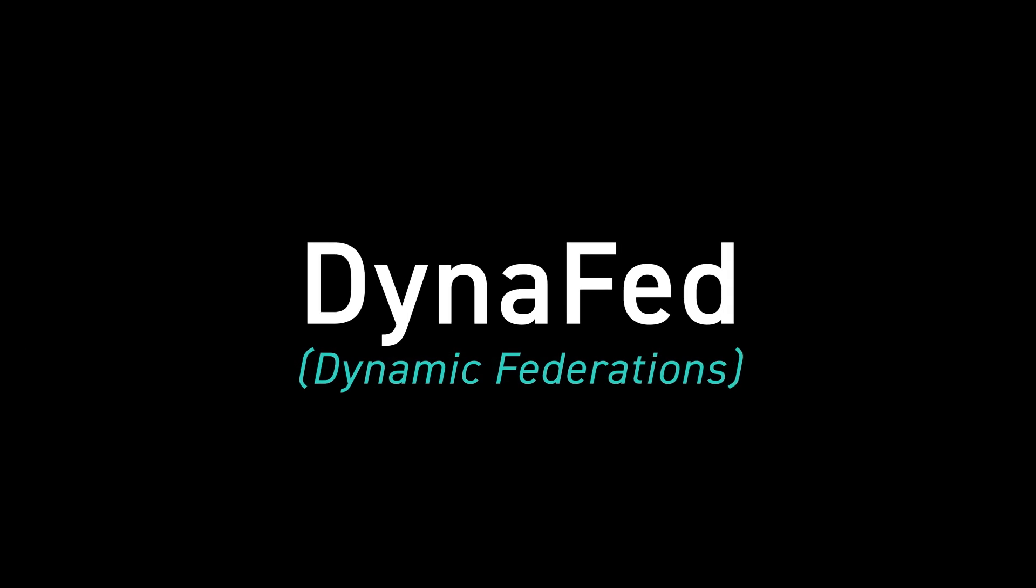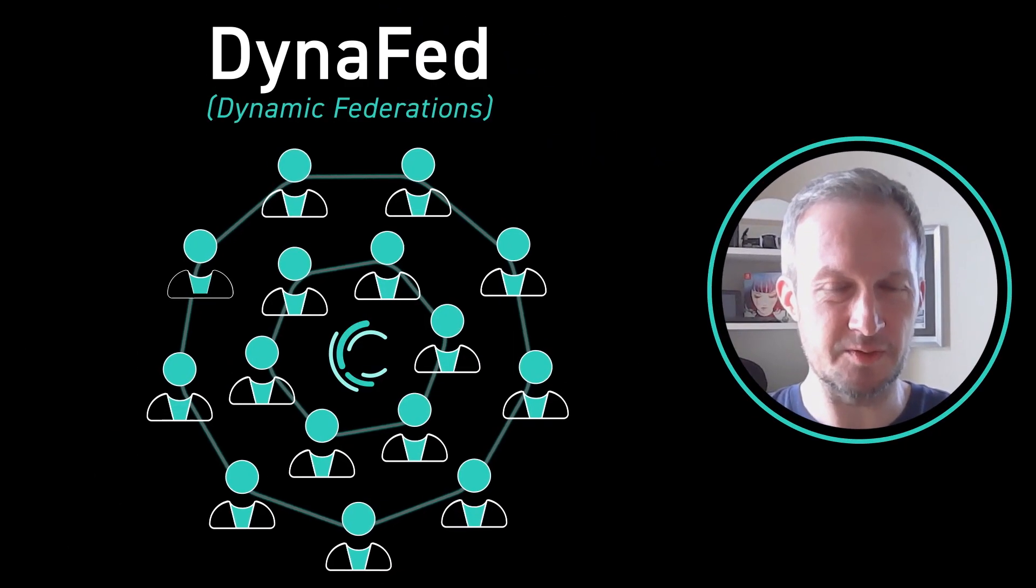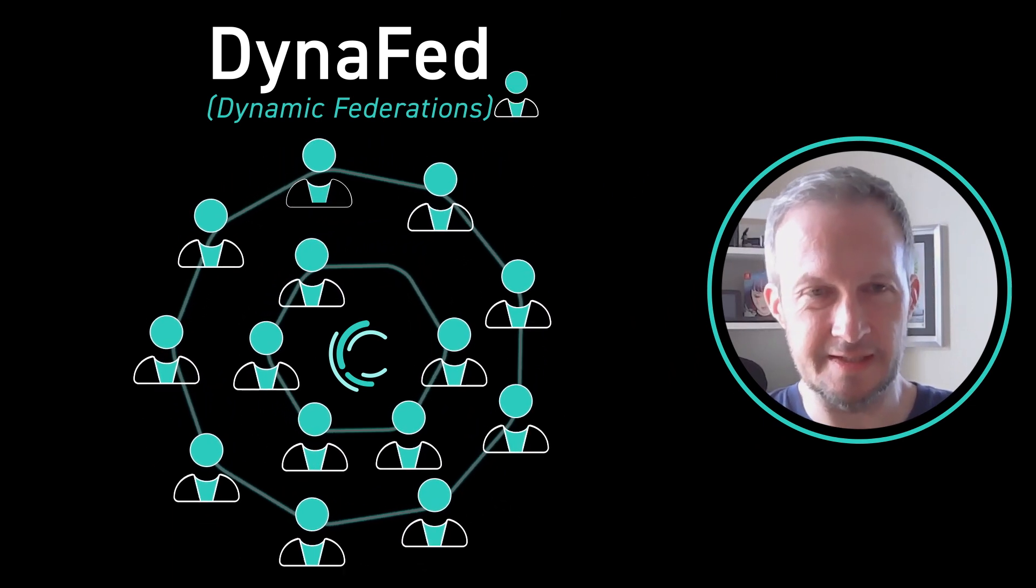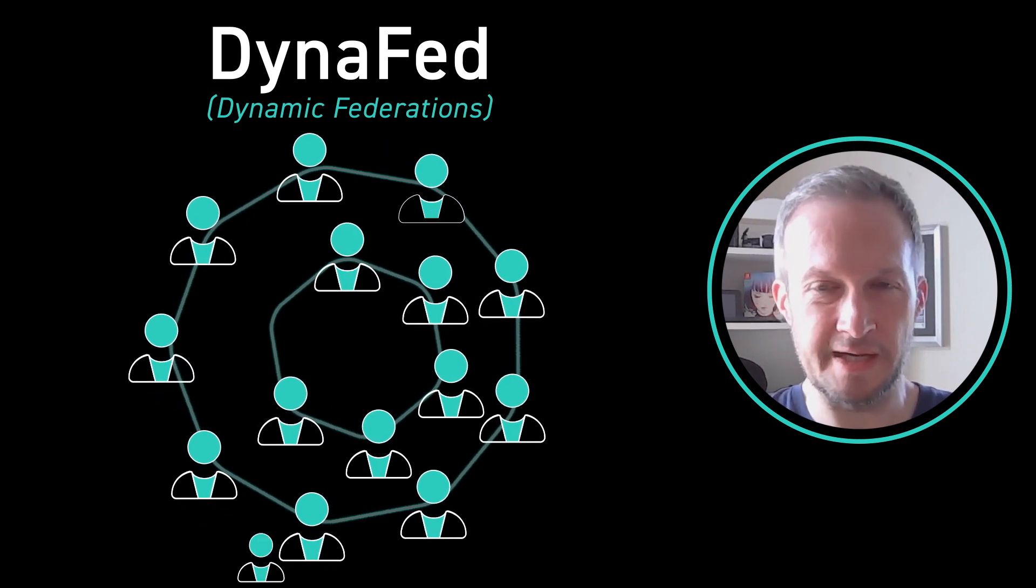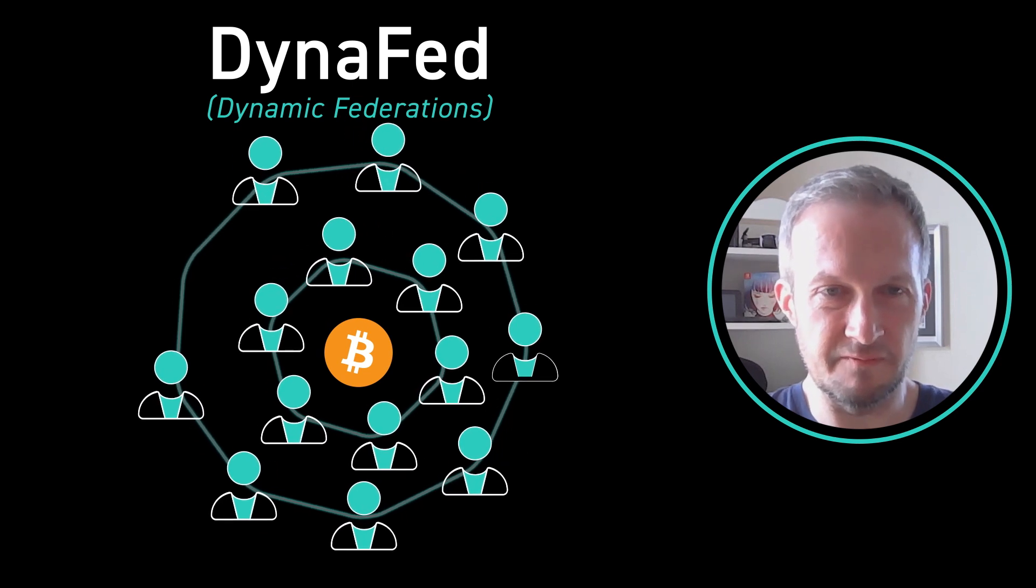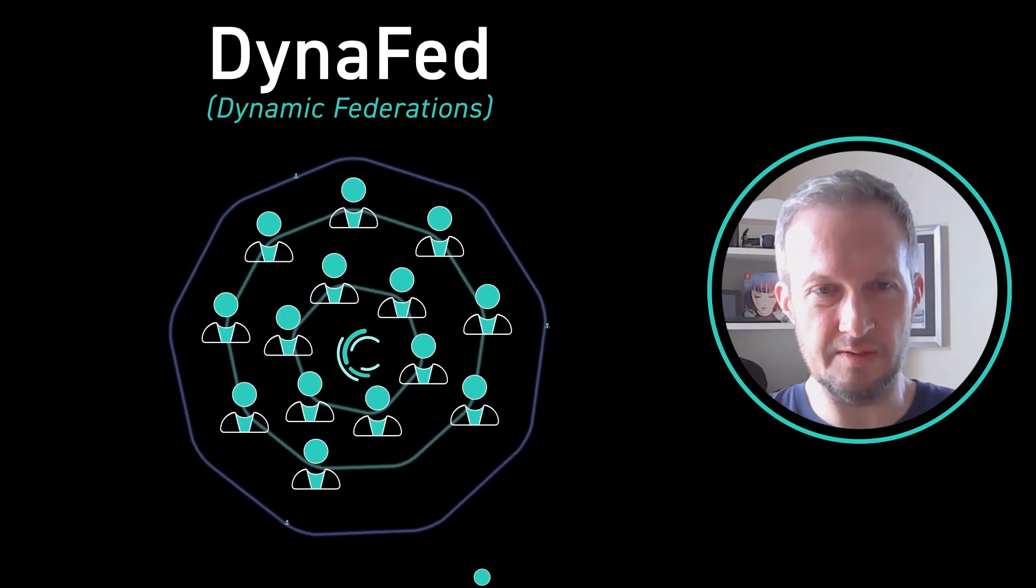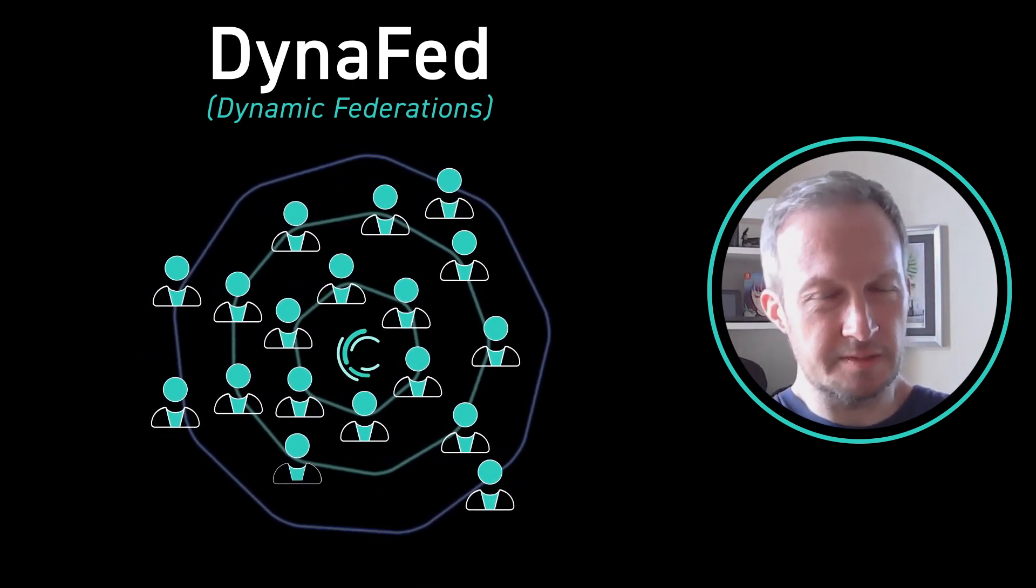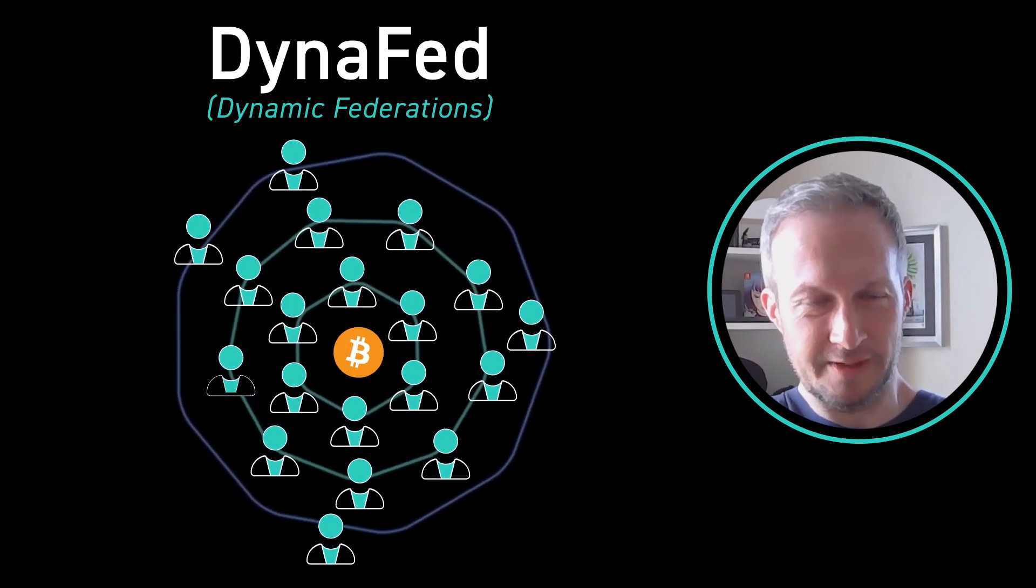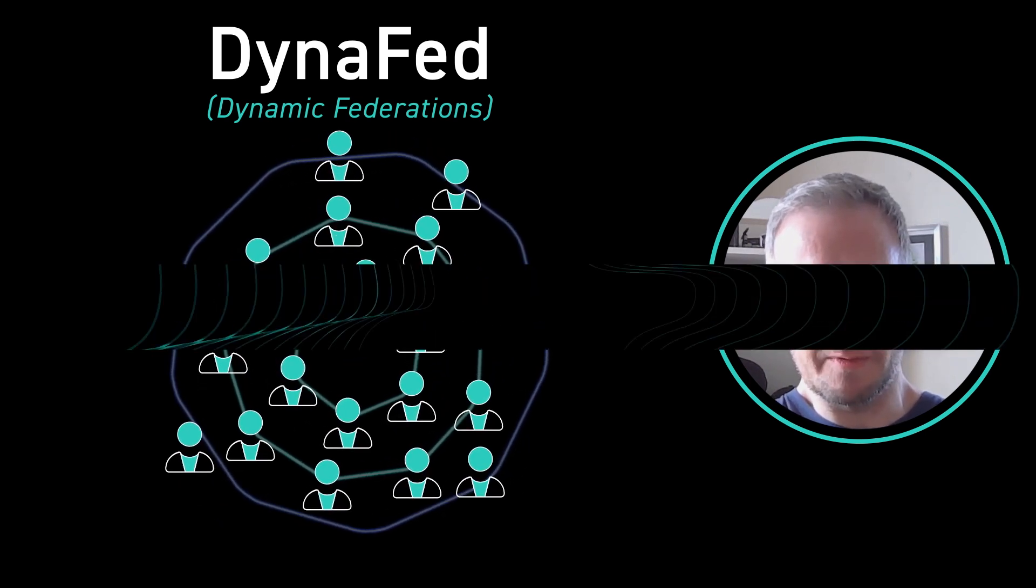Dynafed is short for dynamic federation. The idea is that rather than us saying we're adding a new member in and you can all approve it, but then we have to provide you with the updated entries into the list of who's able to sign blocks or peg in or peg out, this can be a dynamic thing where they can vote within the blockchain to add new functionaries into the list. Dynafed is interesting because it's a big push to say that this is your network, you're in charge, you decide who's a member of it.